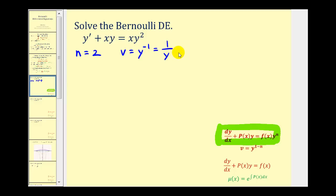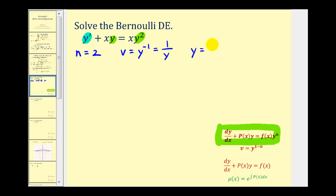Notice that v and y are reciprocals. Since we have to perform a substitution in the differential equation for both y and y prime, we want to solve this equation for y. We can say that y is equal to one over v, or v to the negative one.